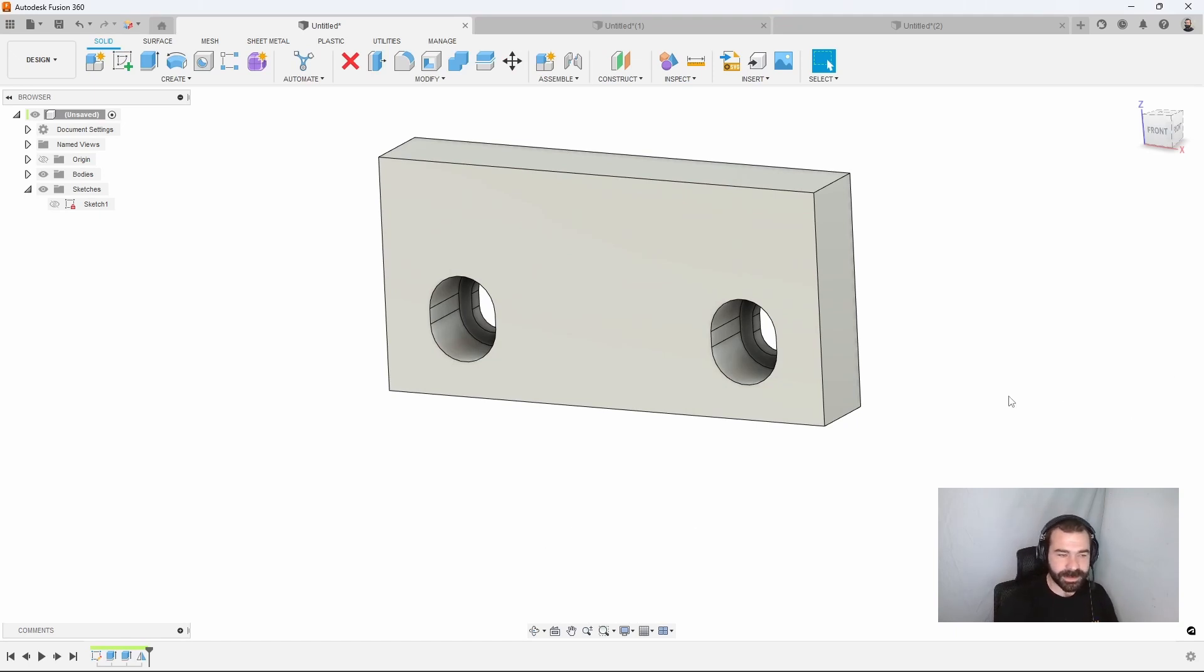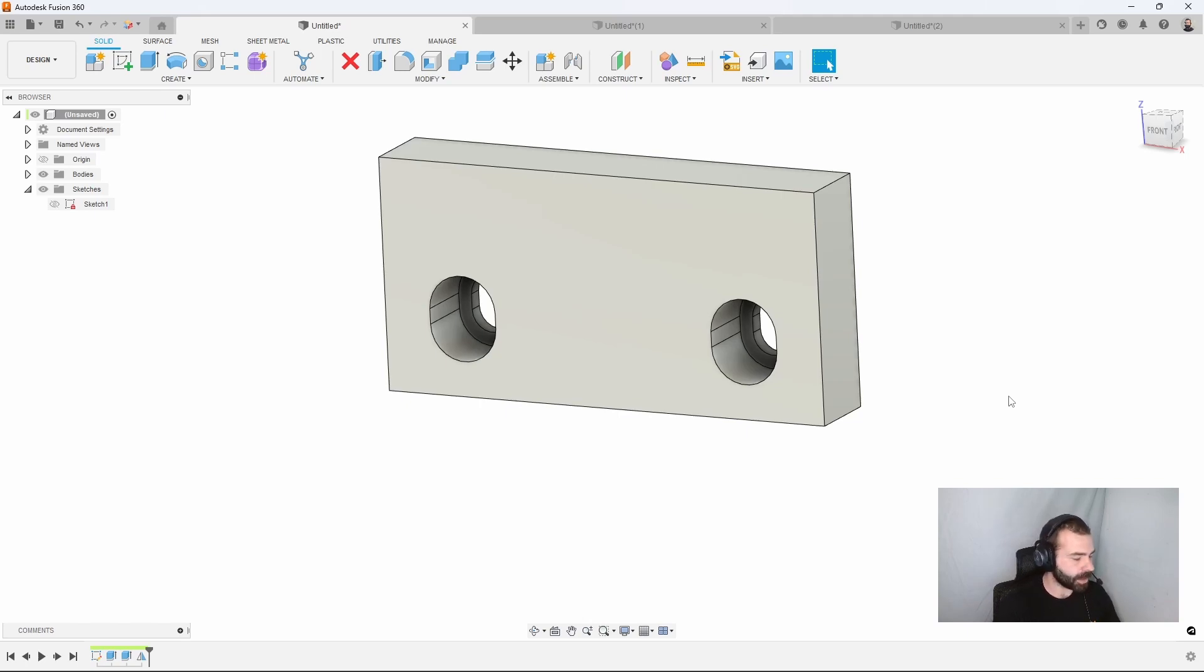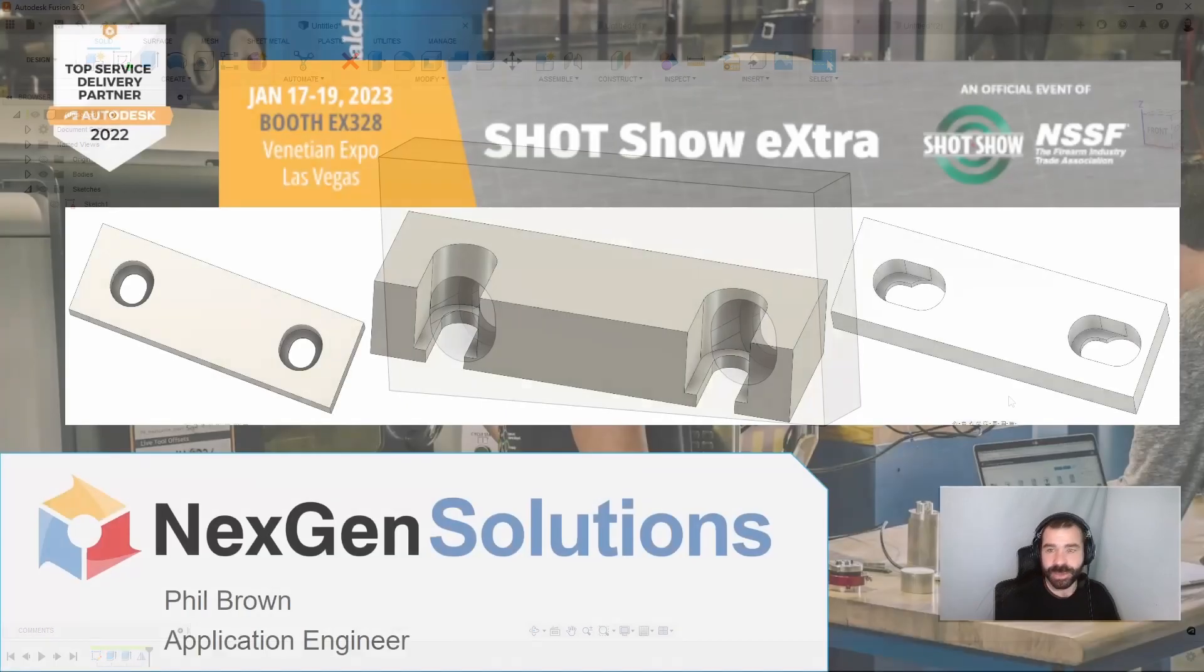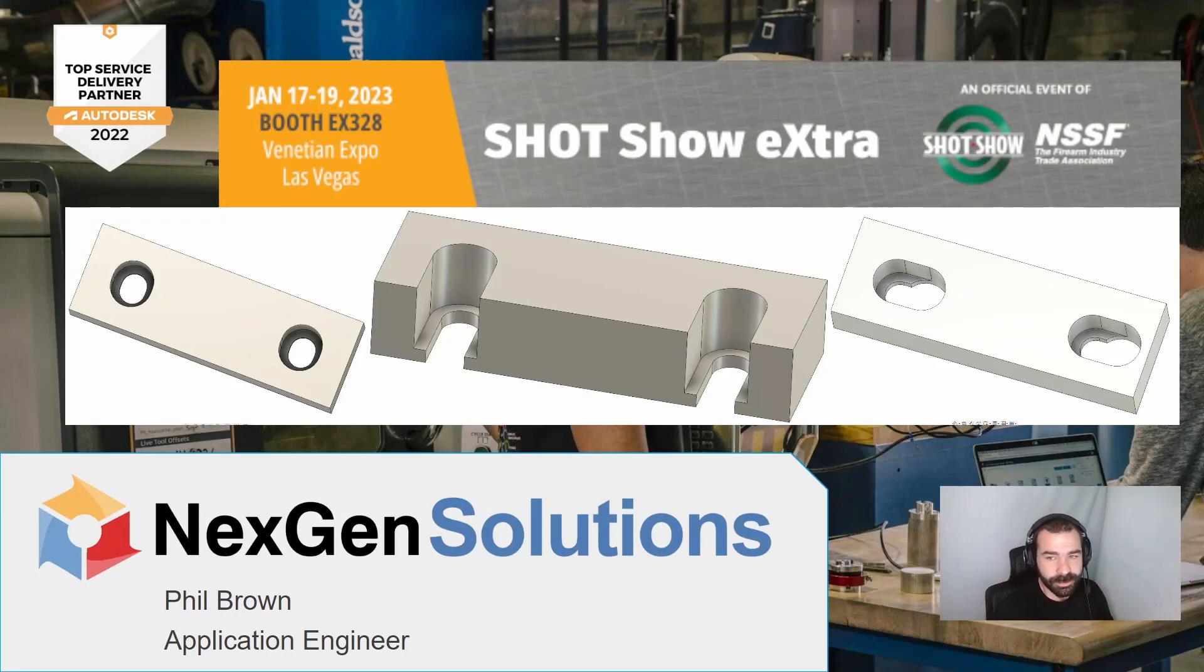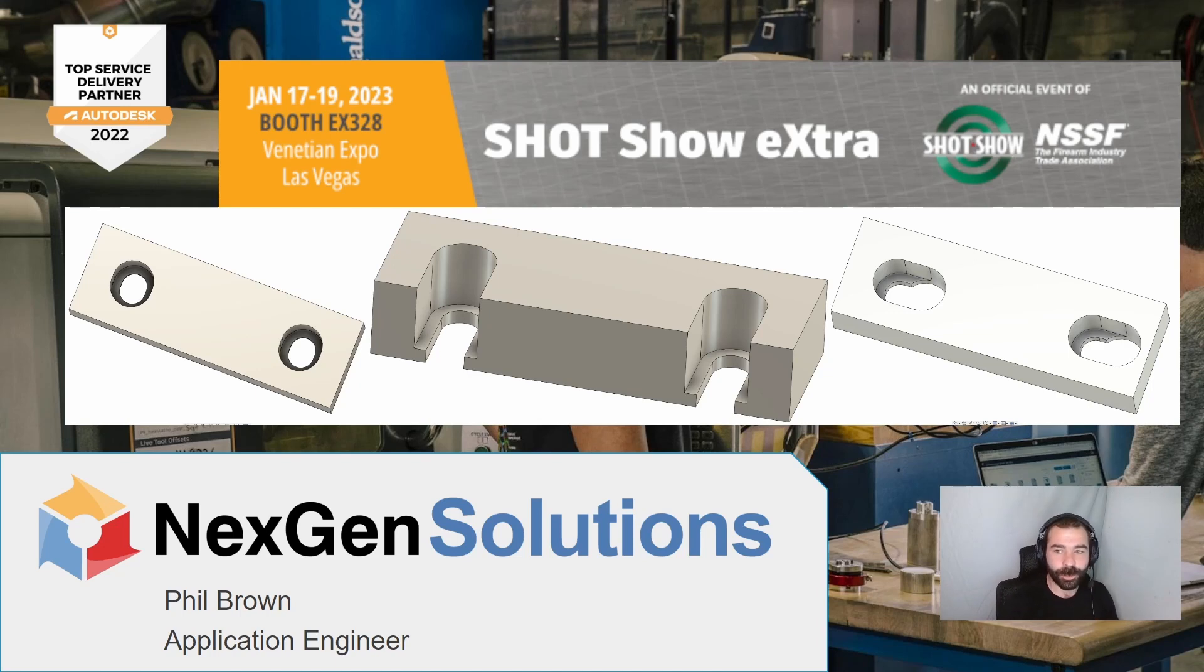If you like content like this, feel free to like and subscribe. Keep in mind, we also are going to be at SHOT Show this year, as you can see up at the top. We're going to be in booth EX328. We will be there all week. Feel free to stop by and say hi.